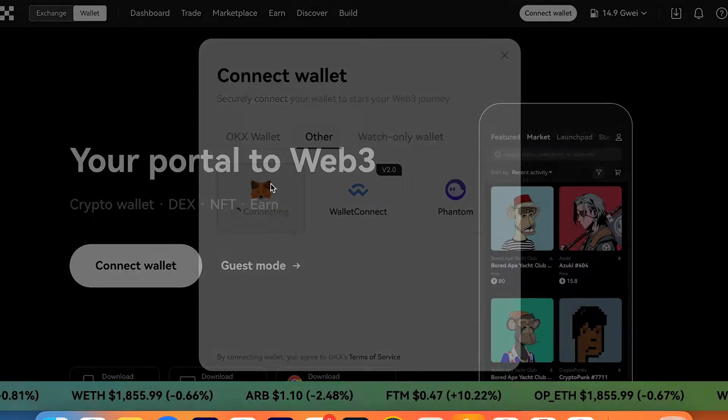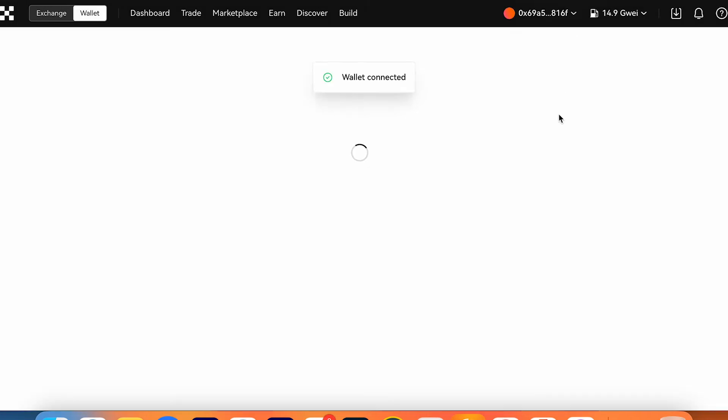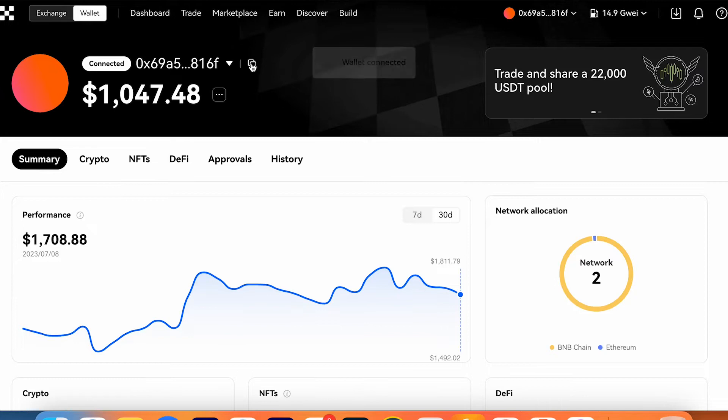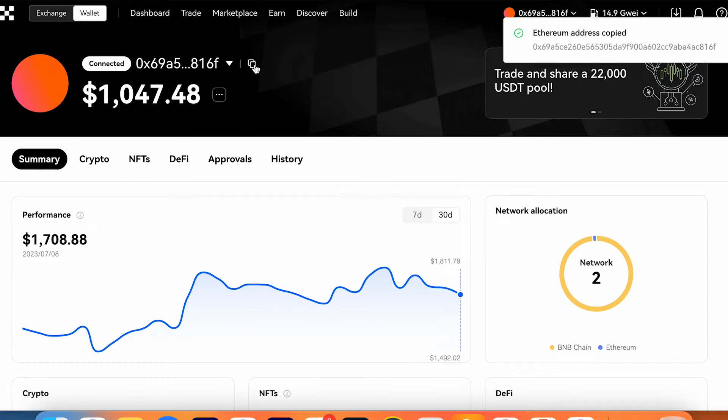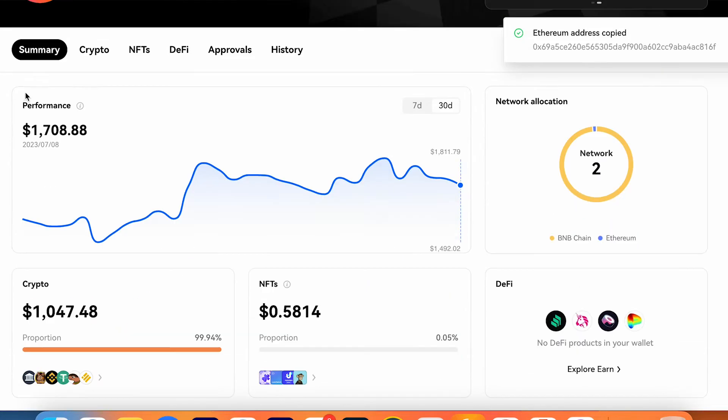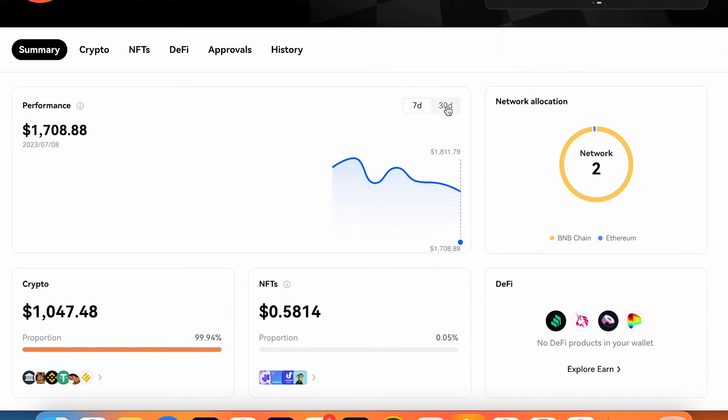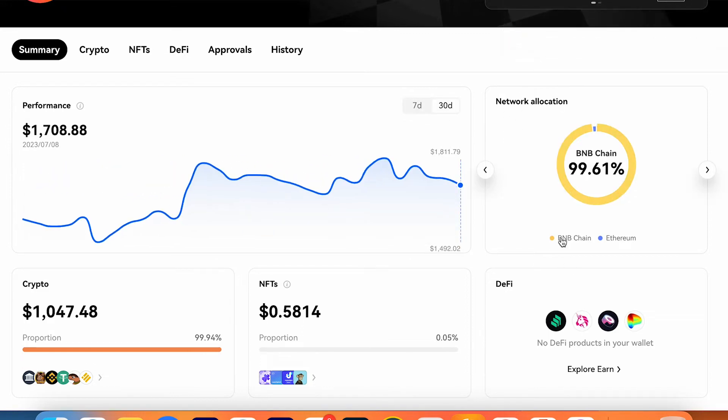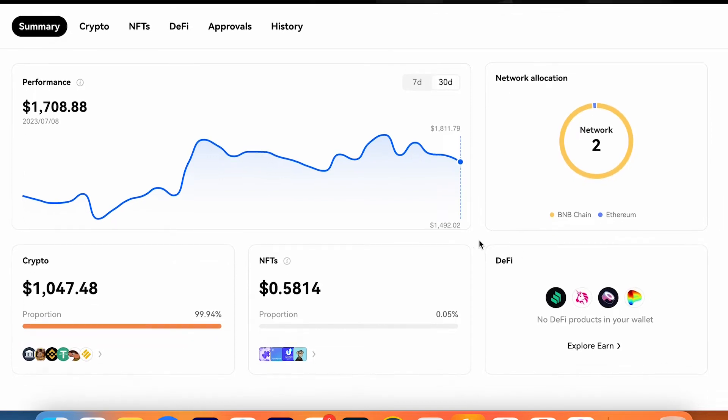I use MetaMask. I connect my wallet. So wallet connected. Here's your wallet. You can copy address for example. Here's your performance for seven days, for 30 days. Here's network allocation, BNB chain, Ethereum chain.